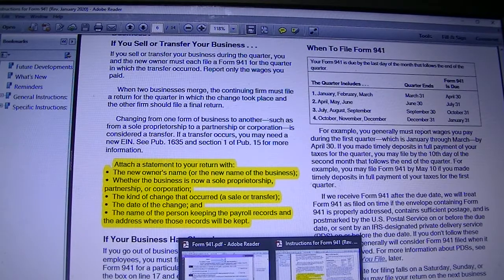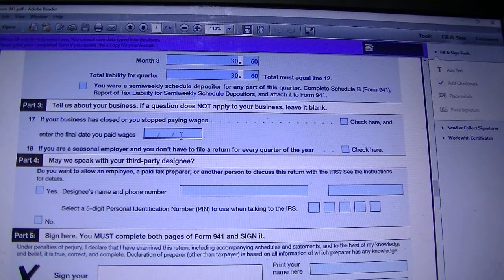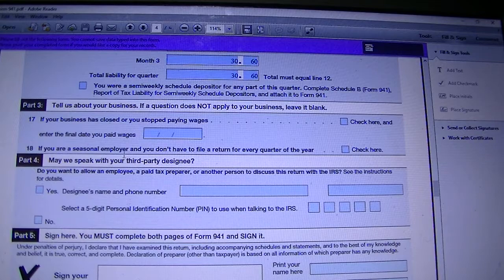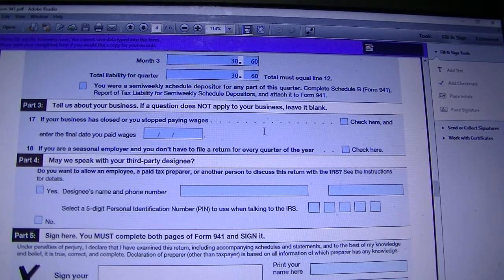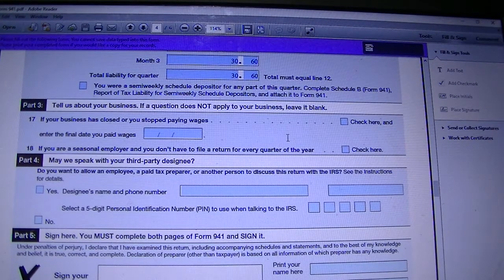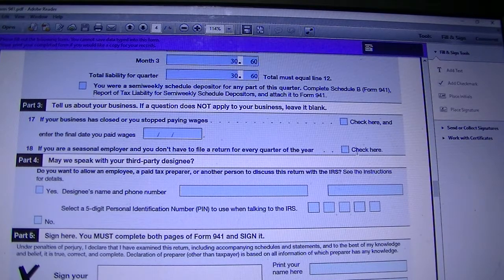Going back to our form: Line 17 is for closing your business — you click here and put the last date you paid wages. Line 18 is for seasonal employers. If you hire employees seasonally, like for summer or winter jobs, you check this box. That lets the IRS know you will not be filing Form 941 every single quarter, only for quarters when you have employees and pay wages. Each time you file 941 as a seasonal employer, you must check this box so that the IRS does not expect a Form 941 from you for the next quarters.